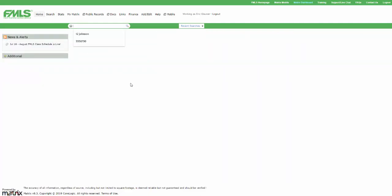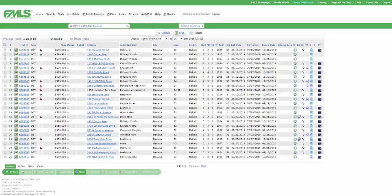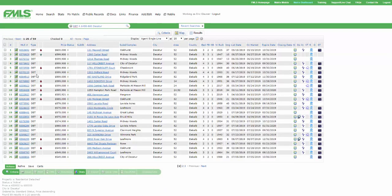A more advanced feature, you might say, show me detached active properties between 450 and 600 in Decatur. Confirm whether you mean Decatur County or Decatur City. I want the city. So now I'm seeing detached actives in my price range in the city of Decatur.